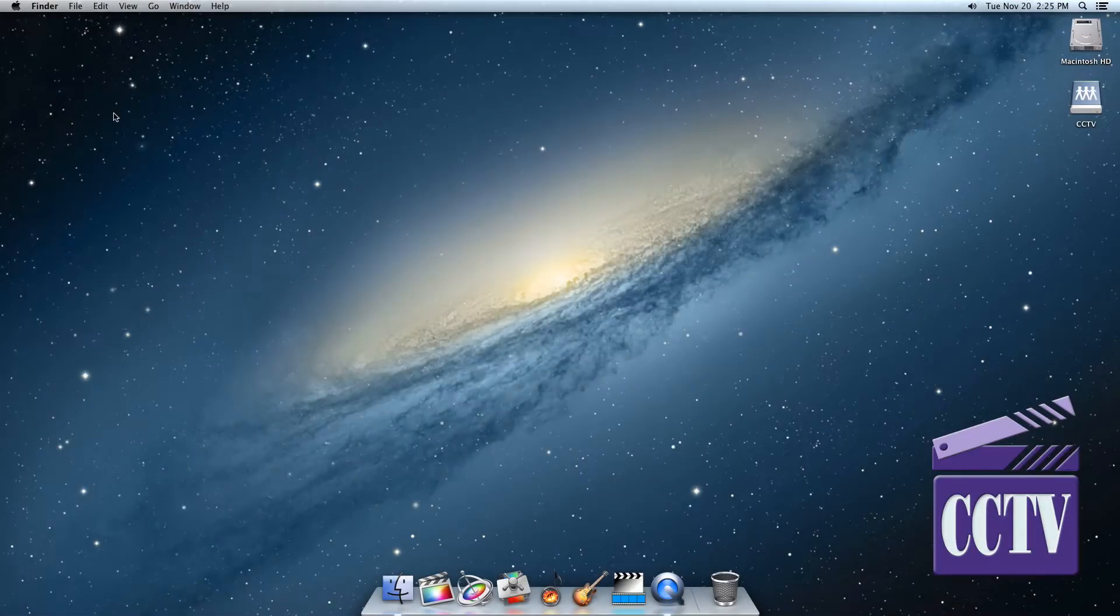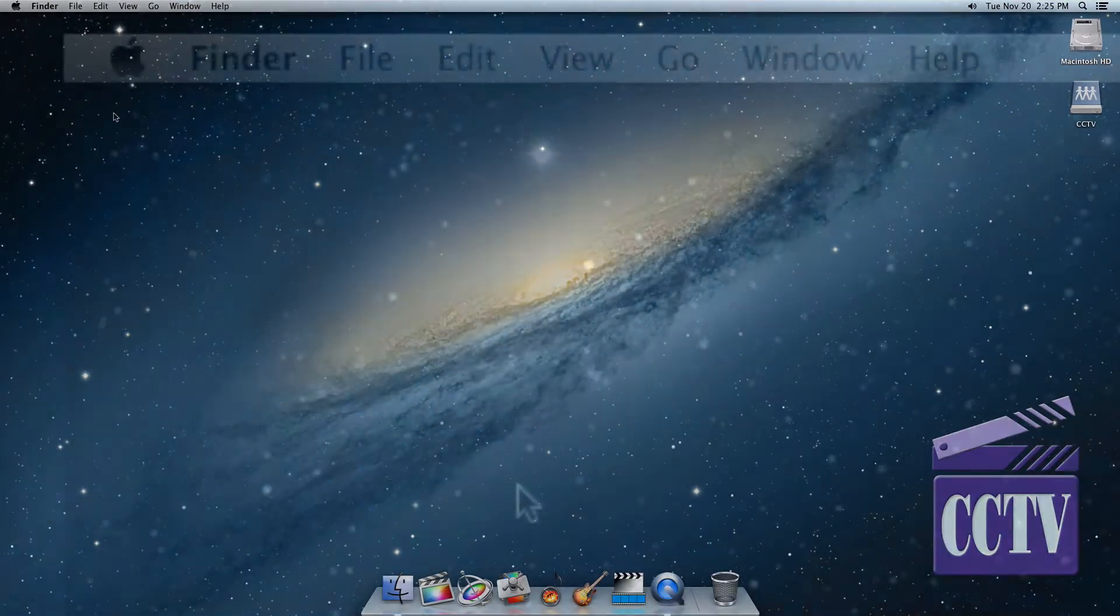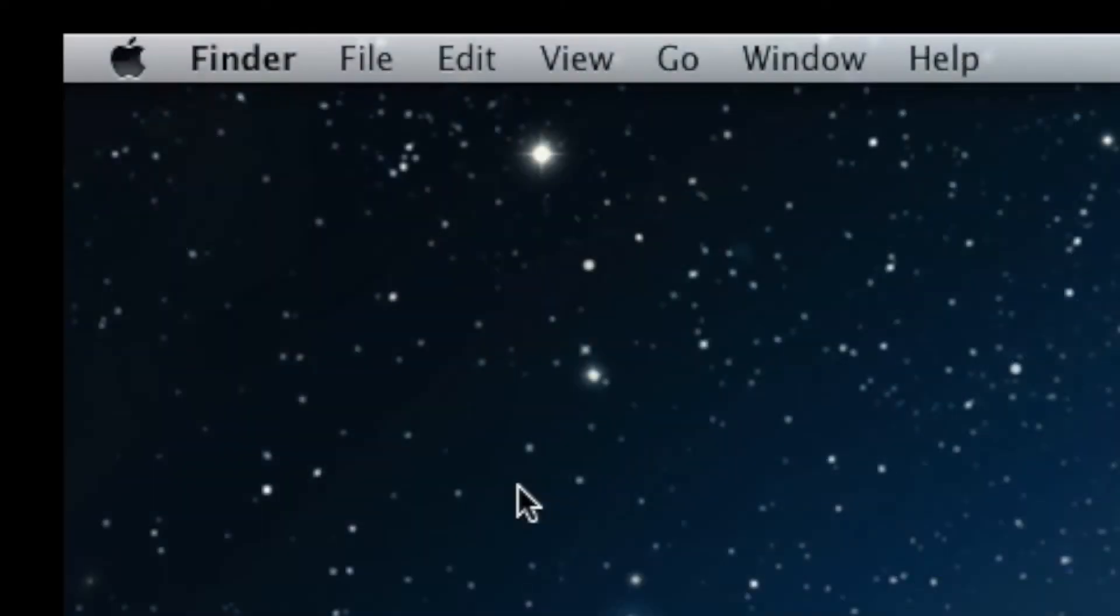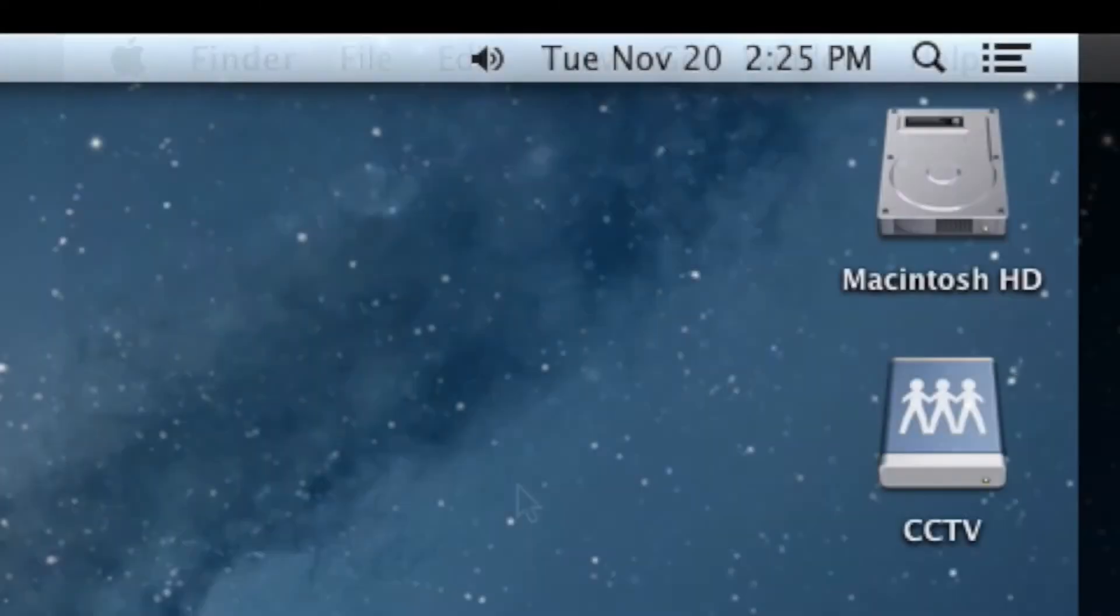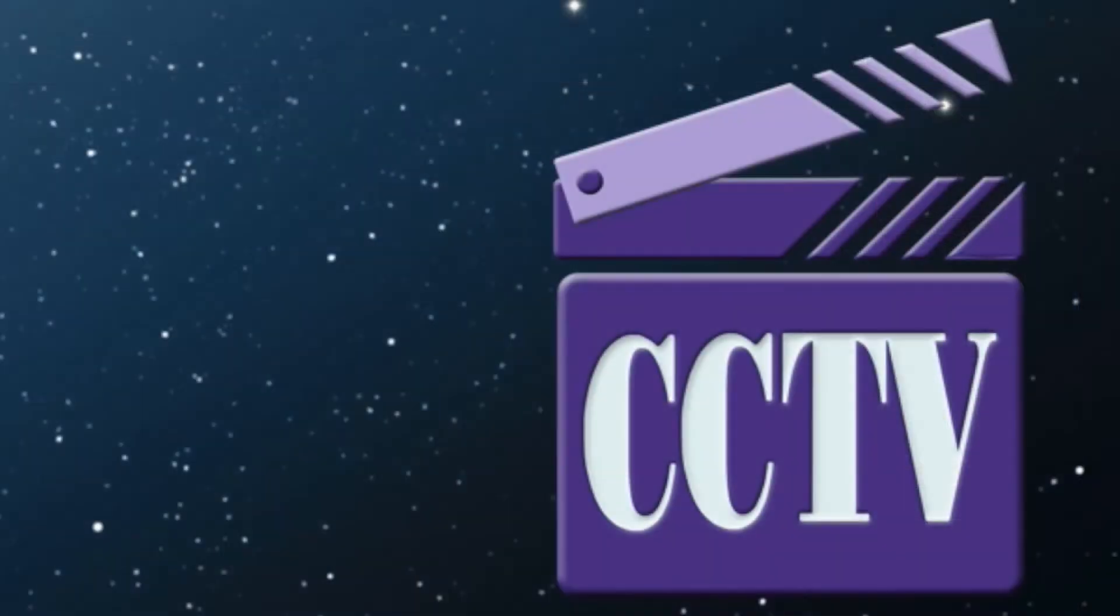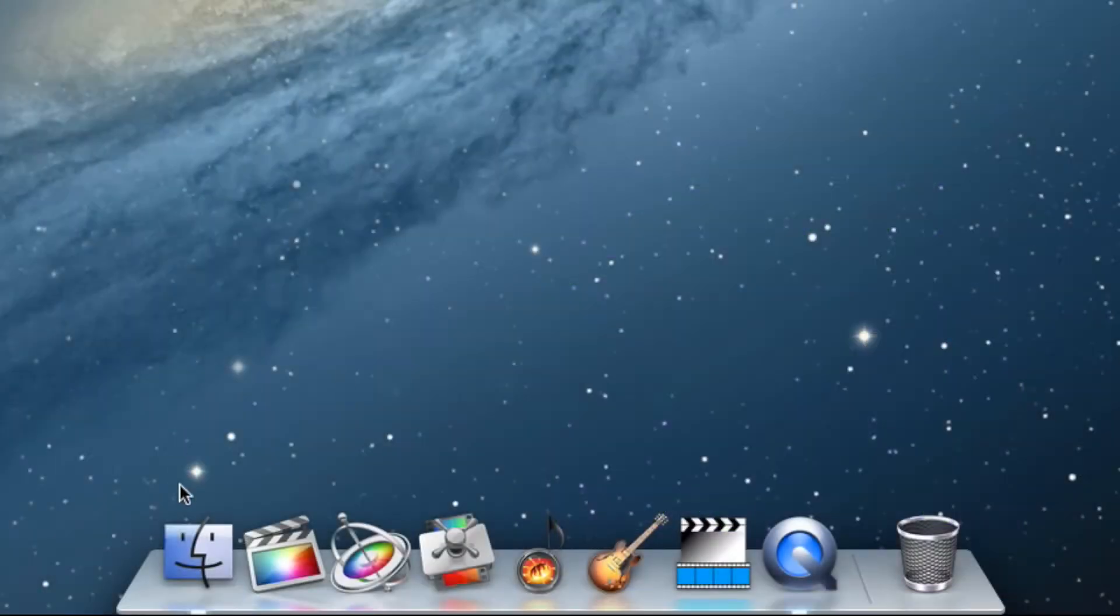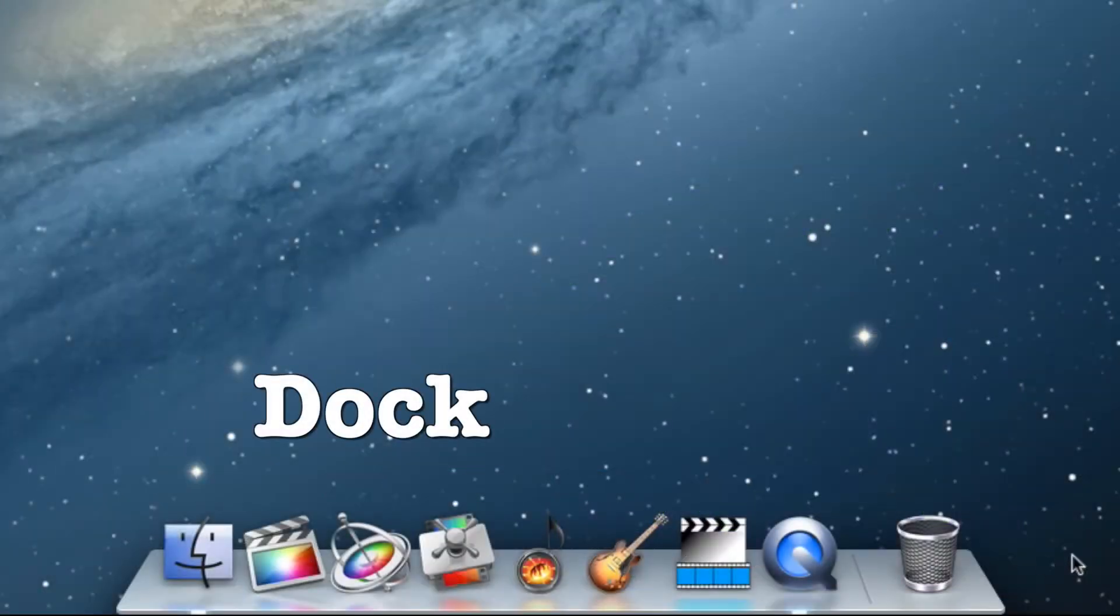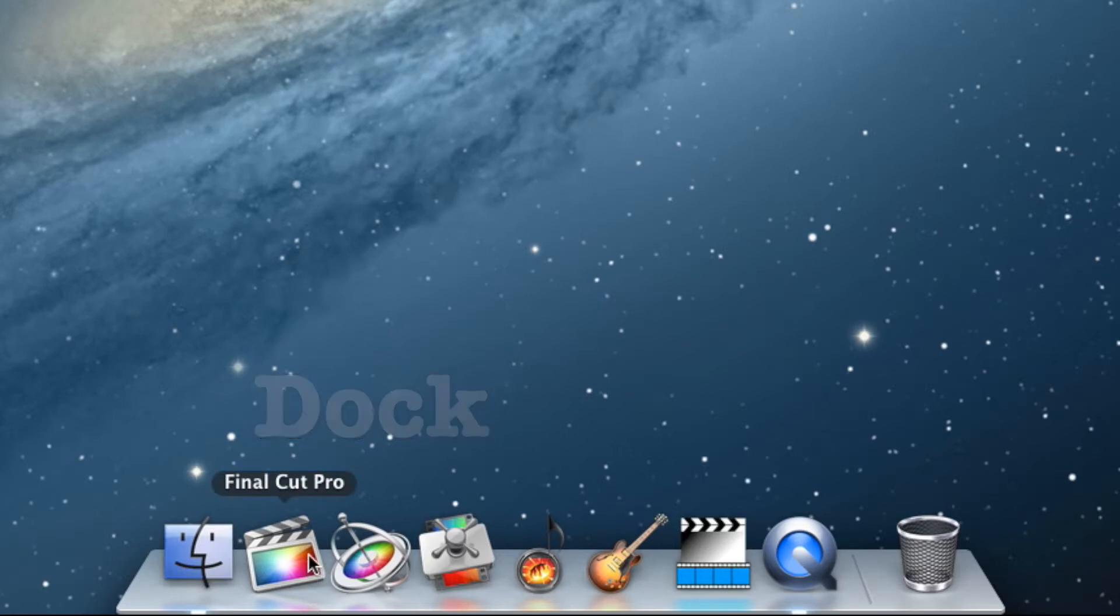Getting around on a Mac is easy, so if you're more familiar with Windows systems, let me assure you that this is not going to be a challenging transition. Let's start with the Dock and the Finder. The Dock is found along the bottom of the screen. You can use this to open Final Cut Pro or any of several other apps or to switch between apps that you currently have open.